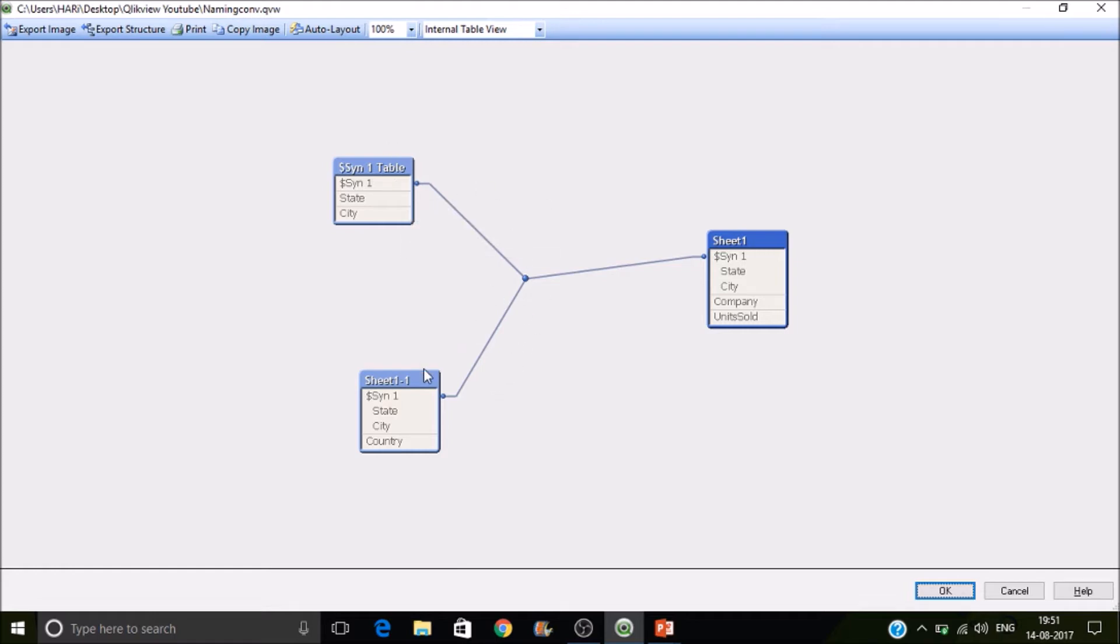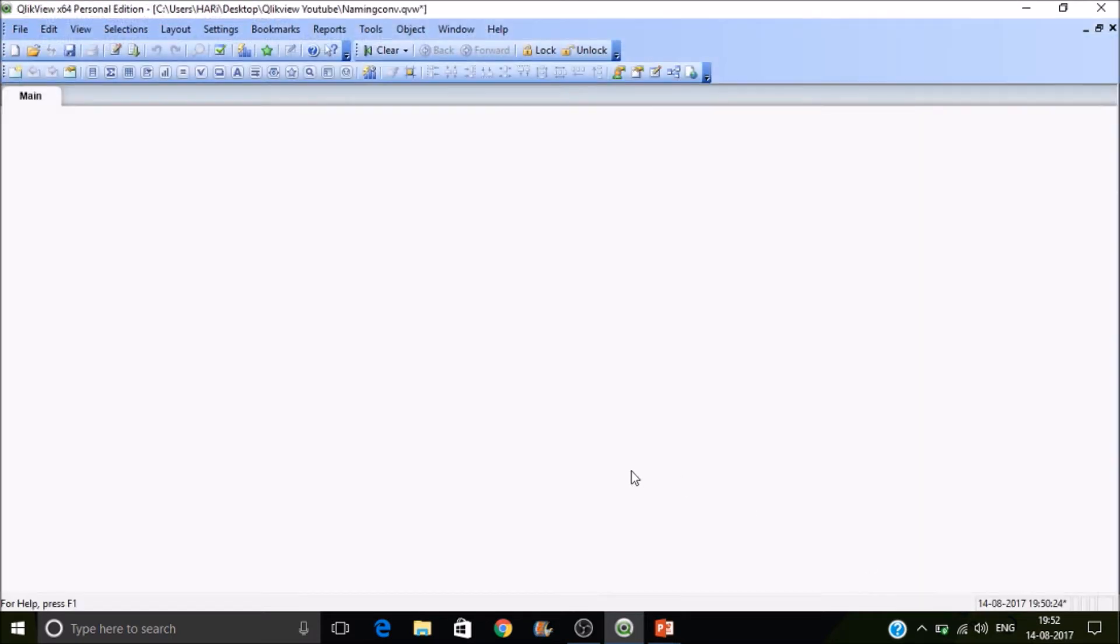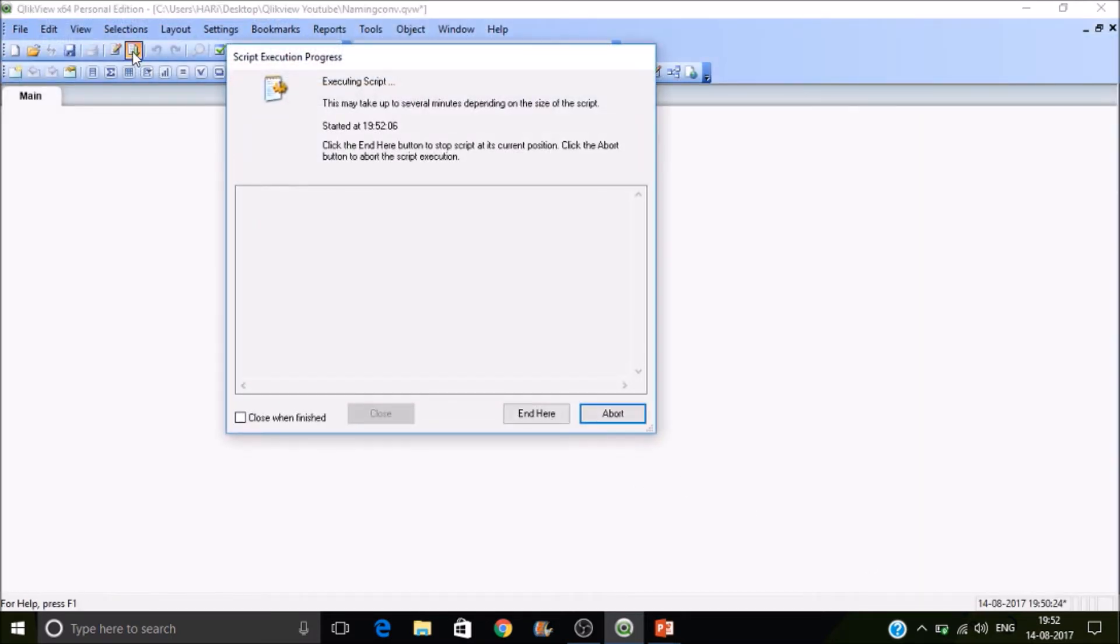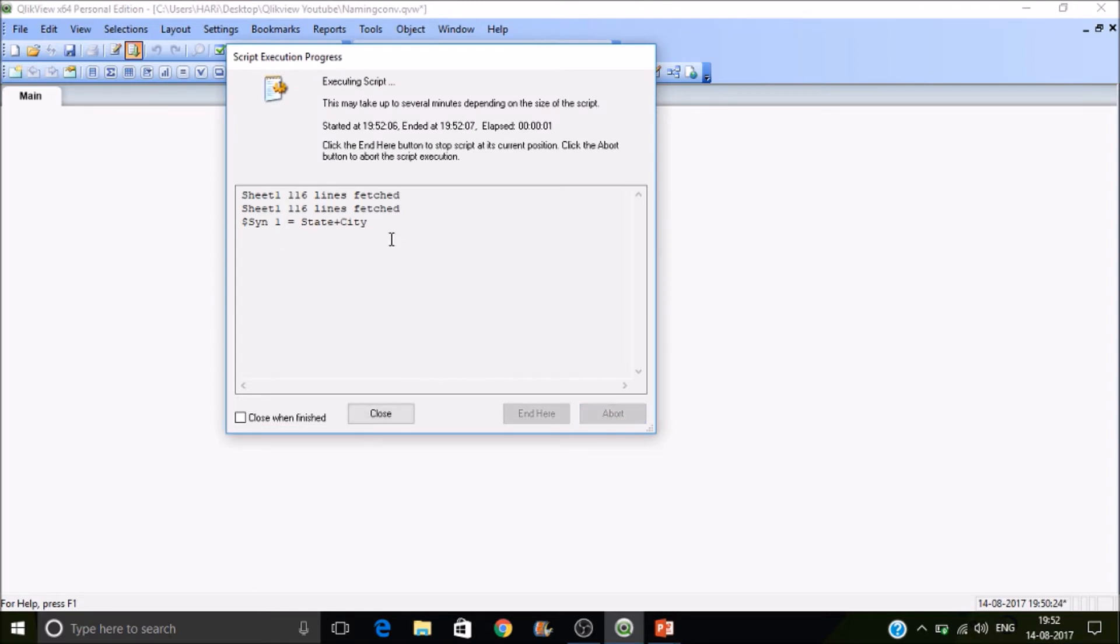So this will work fine if the data set is very small. So if the data set is very larger, then to form the Qlikview or to create the composite key with all available combinations, Qlikview will consume more computational resources. So that is what the actual problem is.